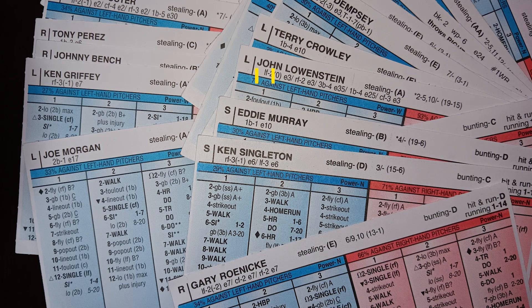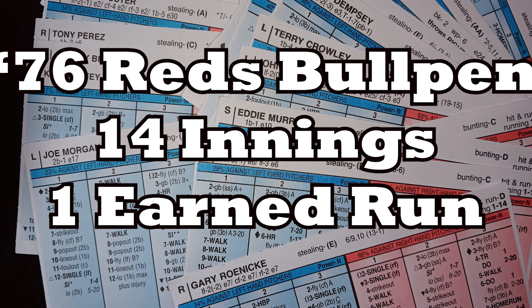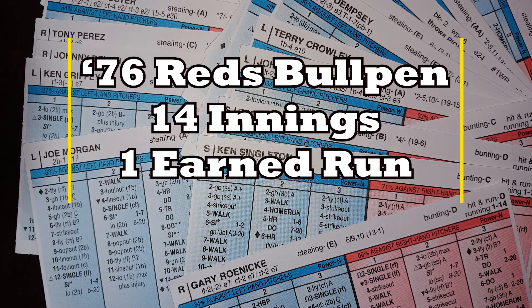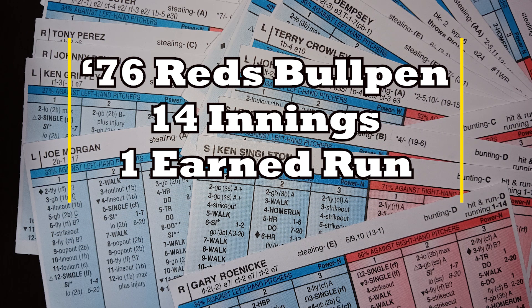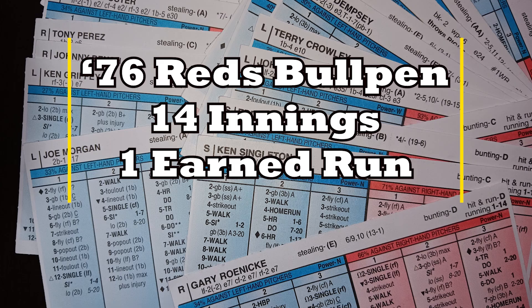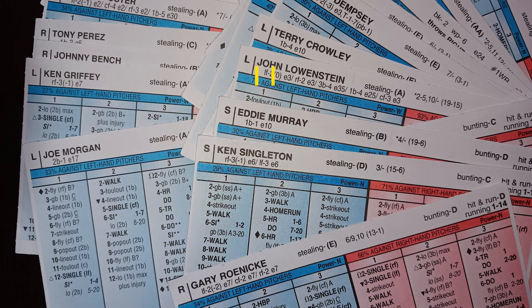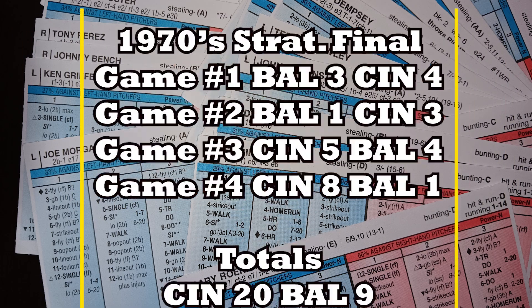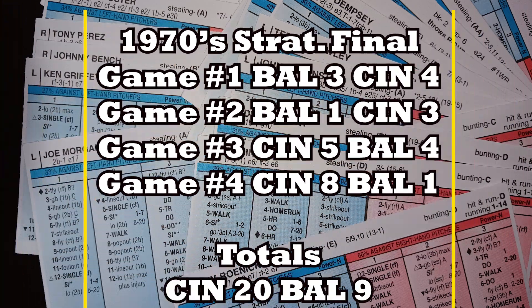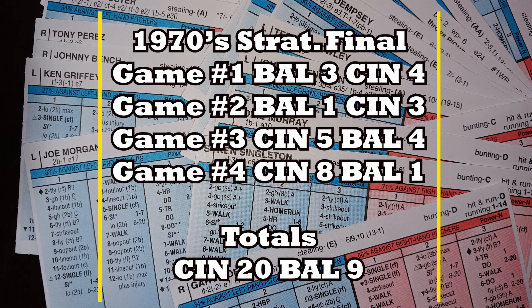The Reds bullpen, 14 innings pitched, one earned run. Looking at the runs scored through the first three games, it was a very competitive series. I'm not saying this was an easy sweep by the Cincinnati Reds. Not at all. It wasn't until game four. Obviously, game four got out of hand.